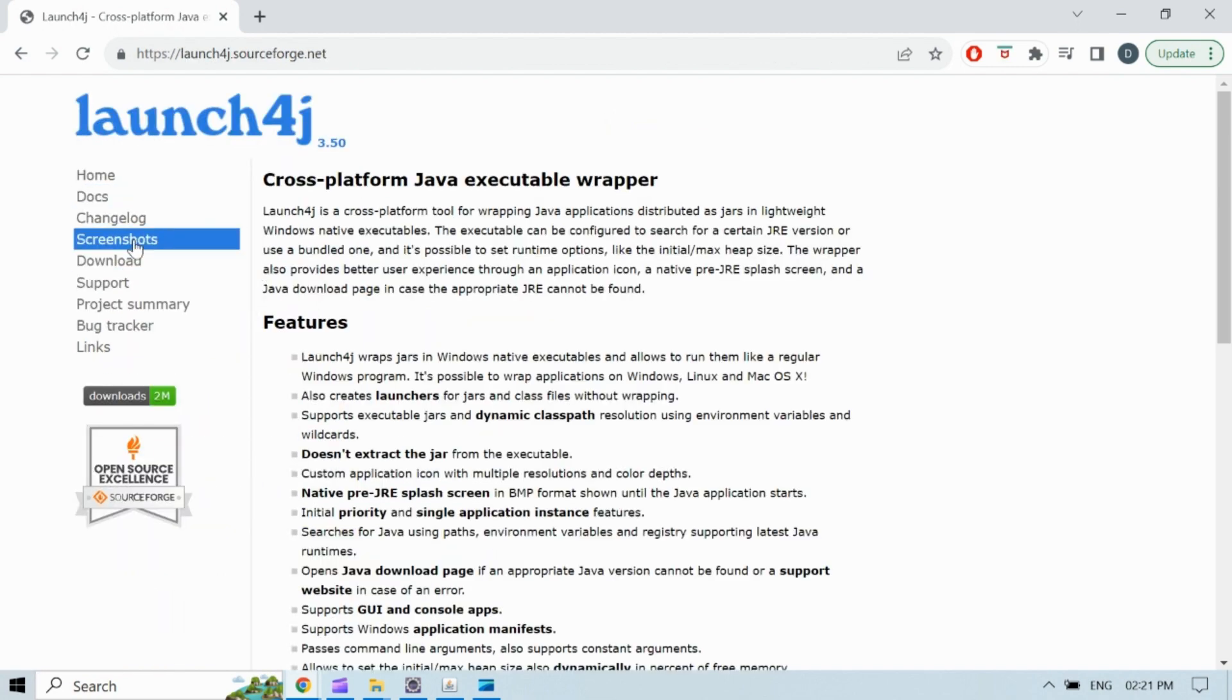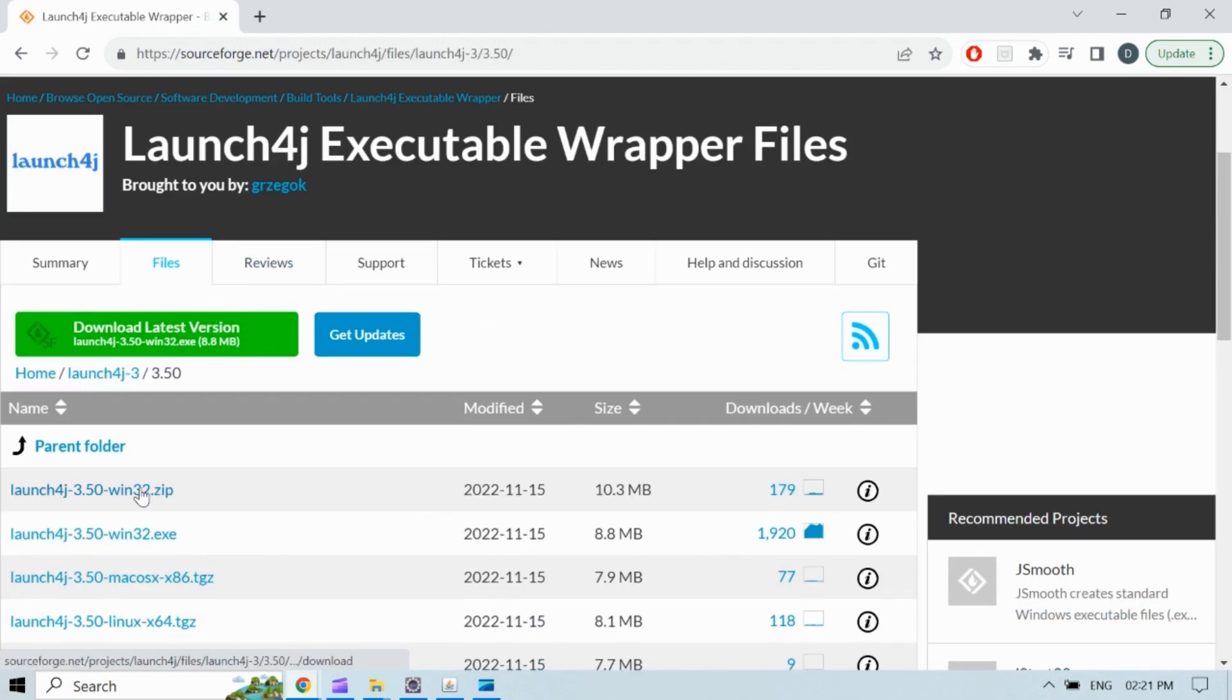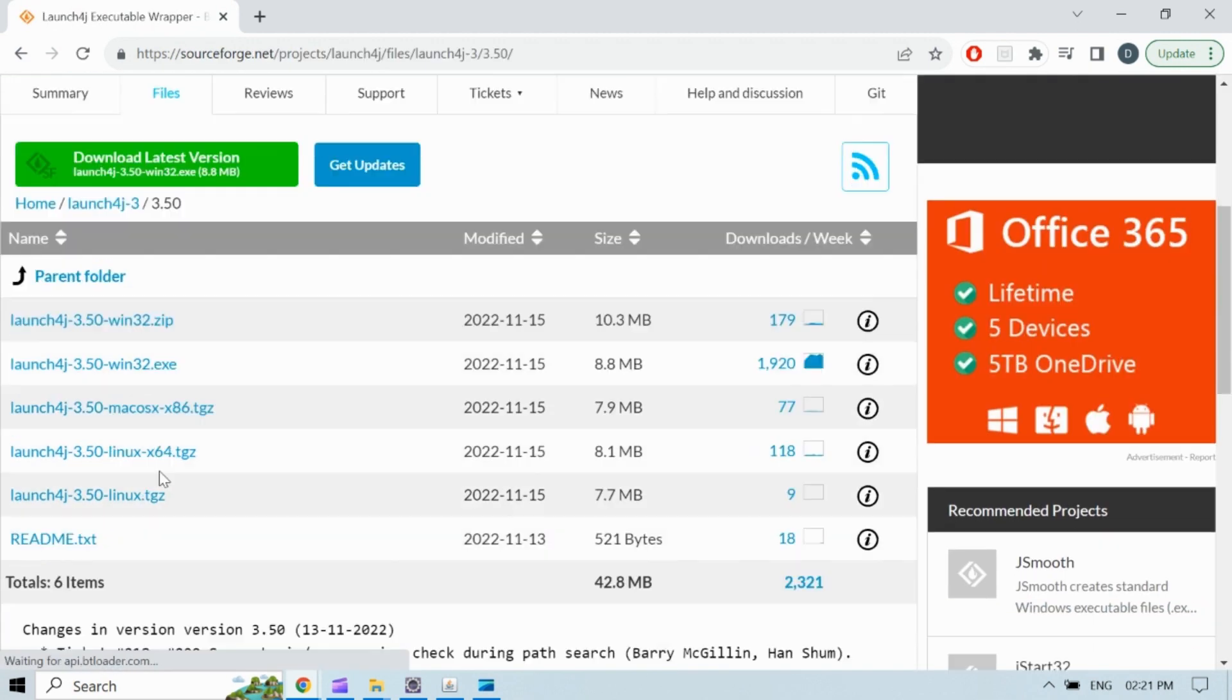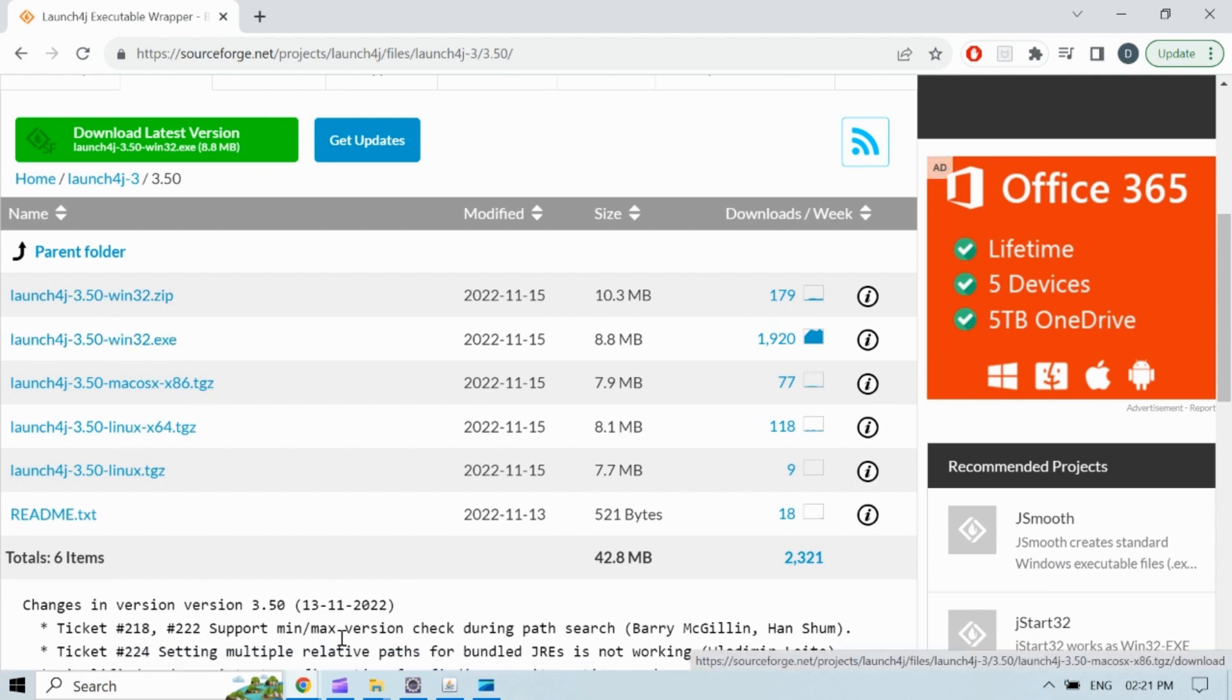Click on download which will redirect to repo. From here we can download suitable file according to our operating system. I have downloaded zip for windows and extracted it in my local system.